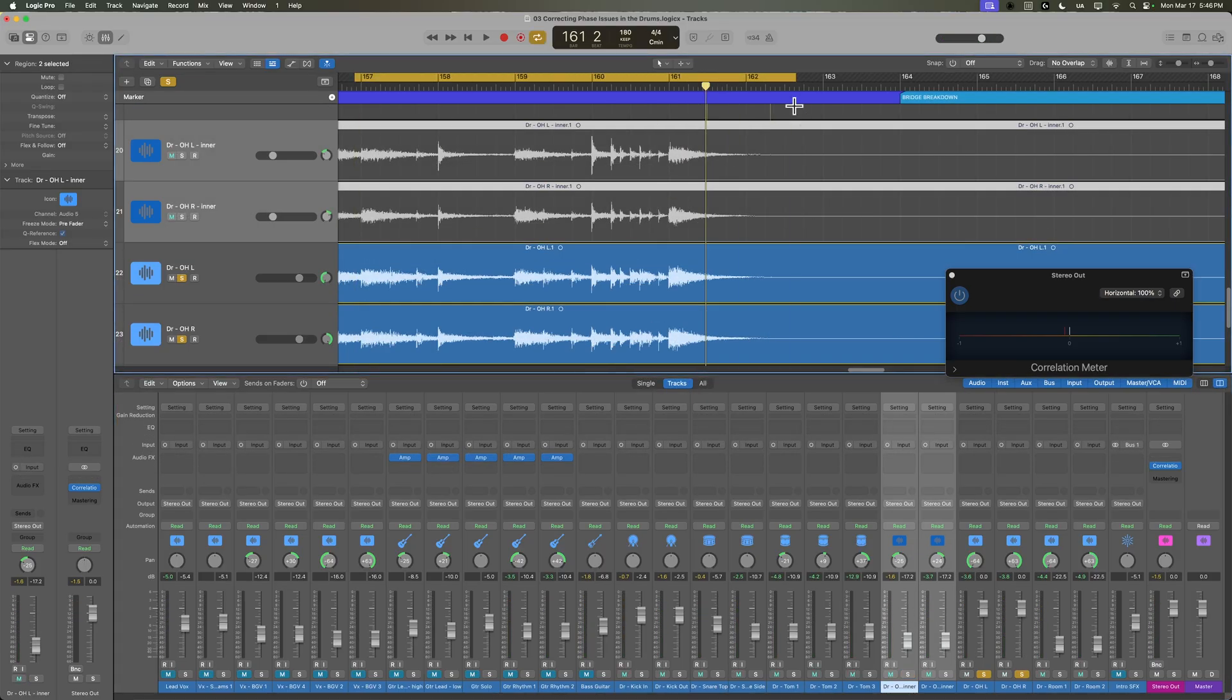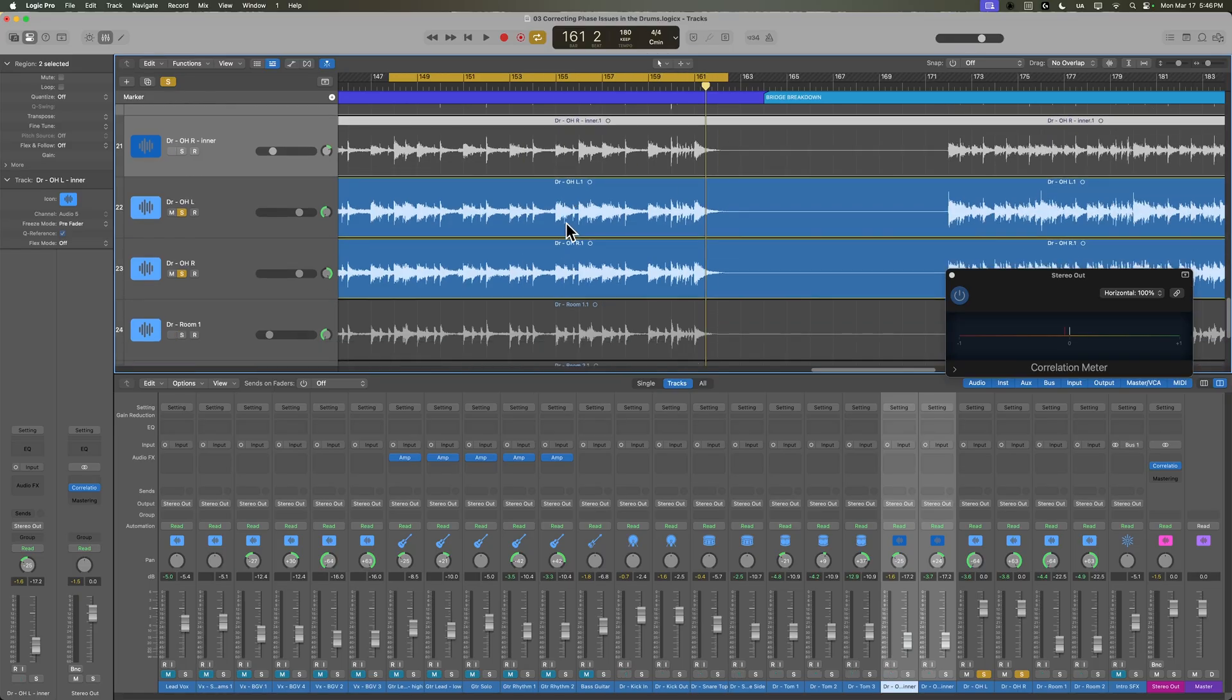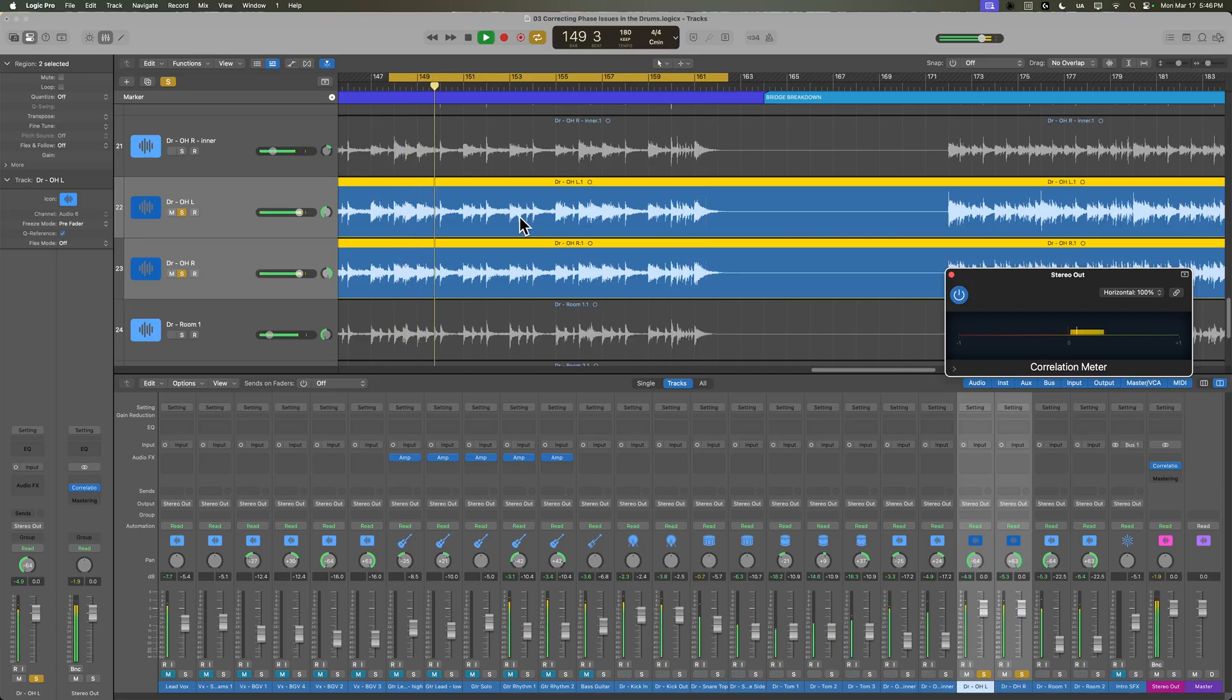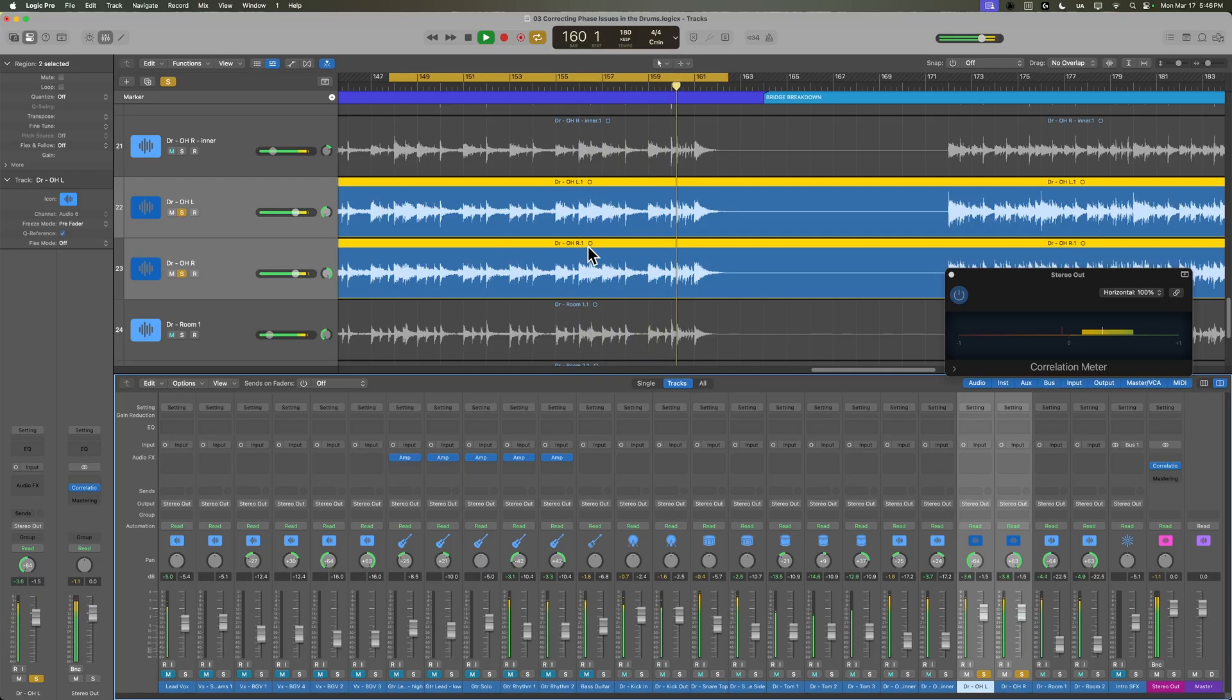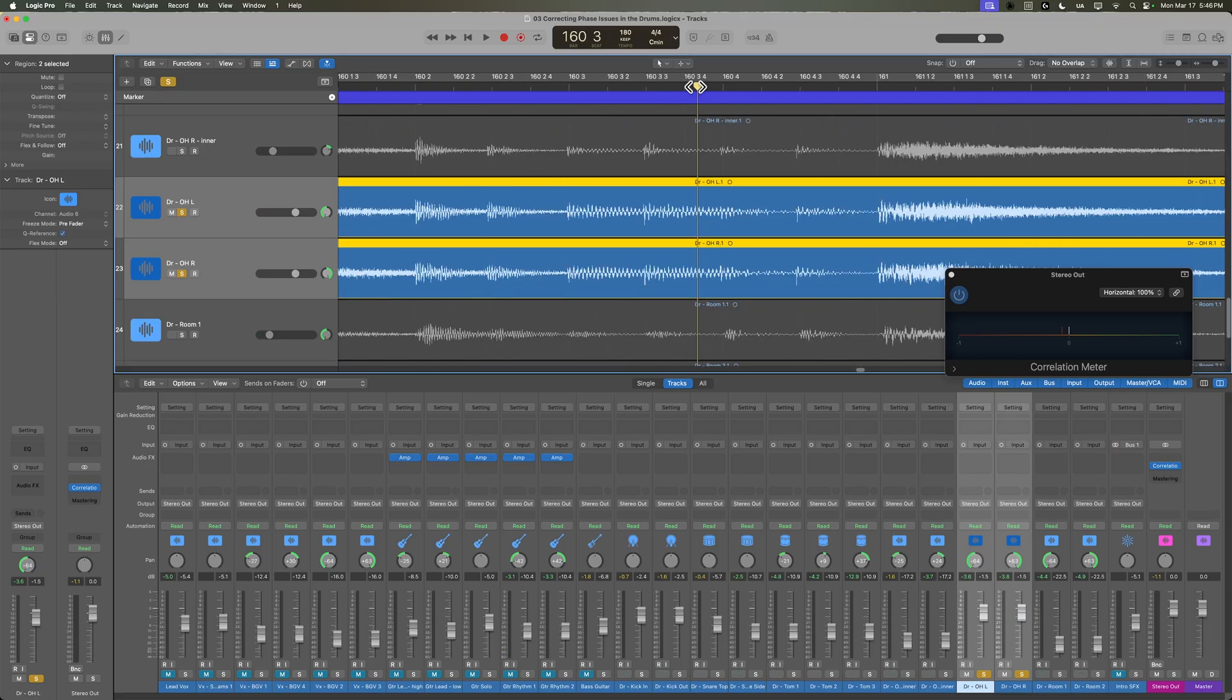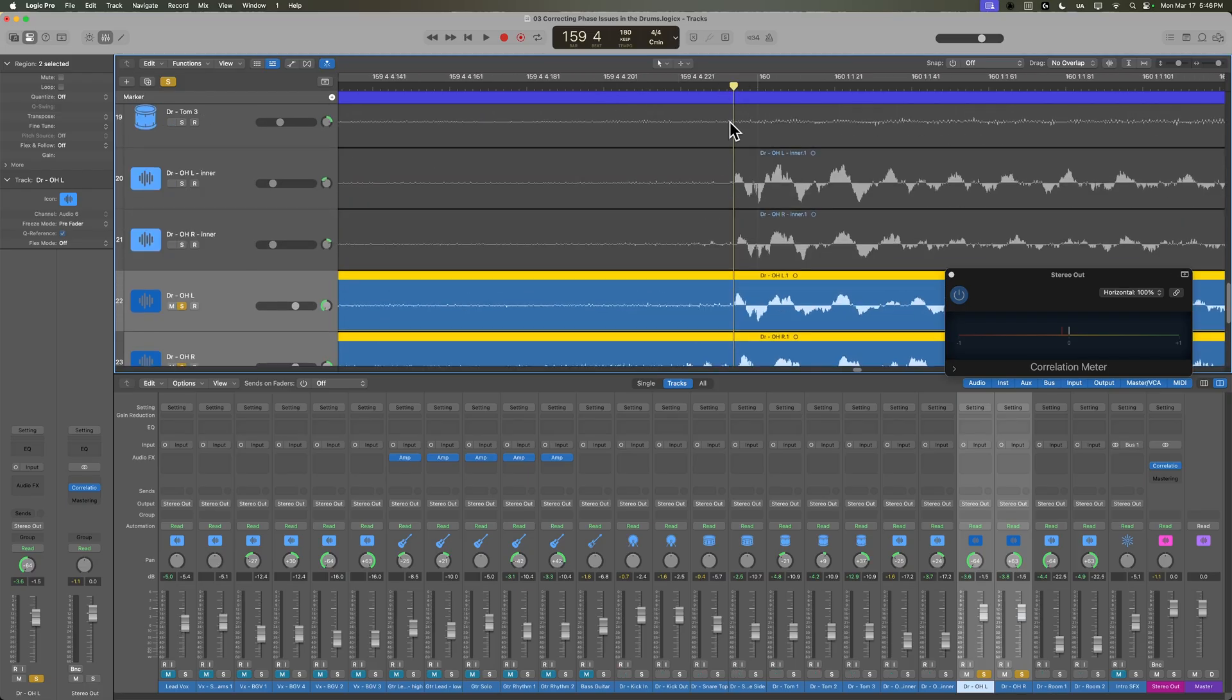Let's move over to our main wide overheads here, and we'll do the same thing. Let's just solo those out, listen to them with the correlation meter pulled up, and we'll make sure that they are hard panned left and right. Yeah, a little bit of dropping down into the negative, but not too bad. Let's just double check that the waveforms on the kick and snare hits generally look like they're in phase. Yeah, we're pretty much in phase here.